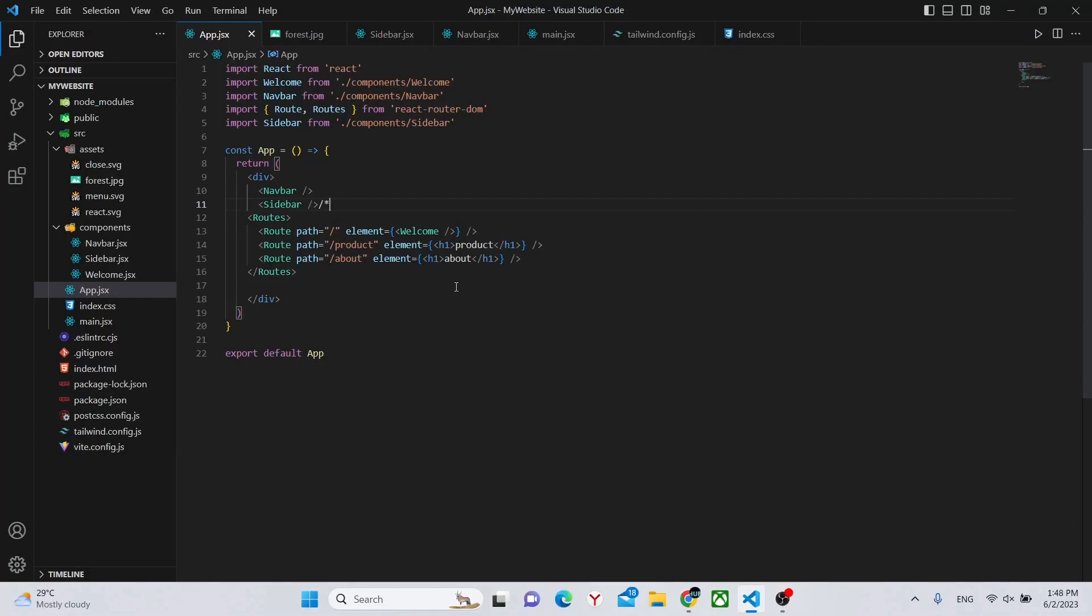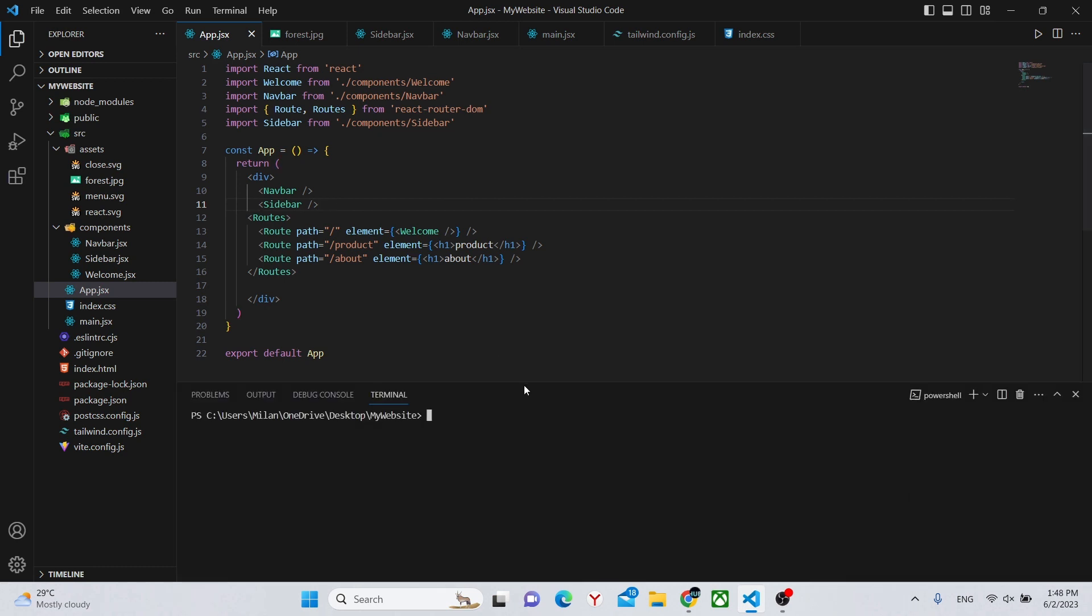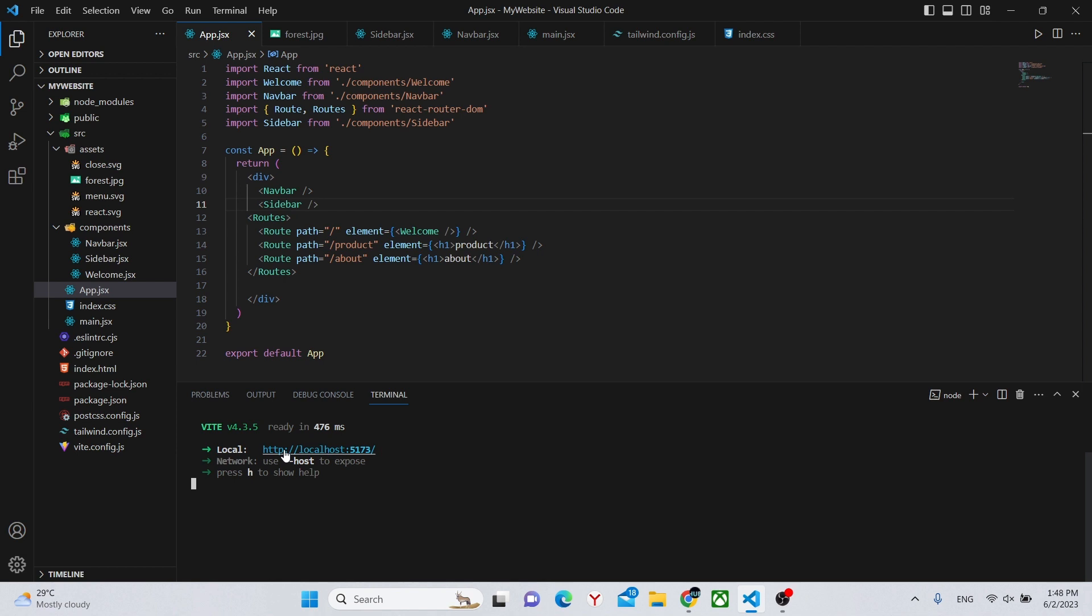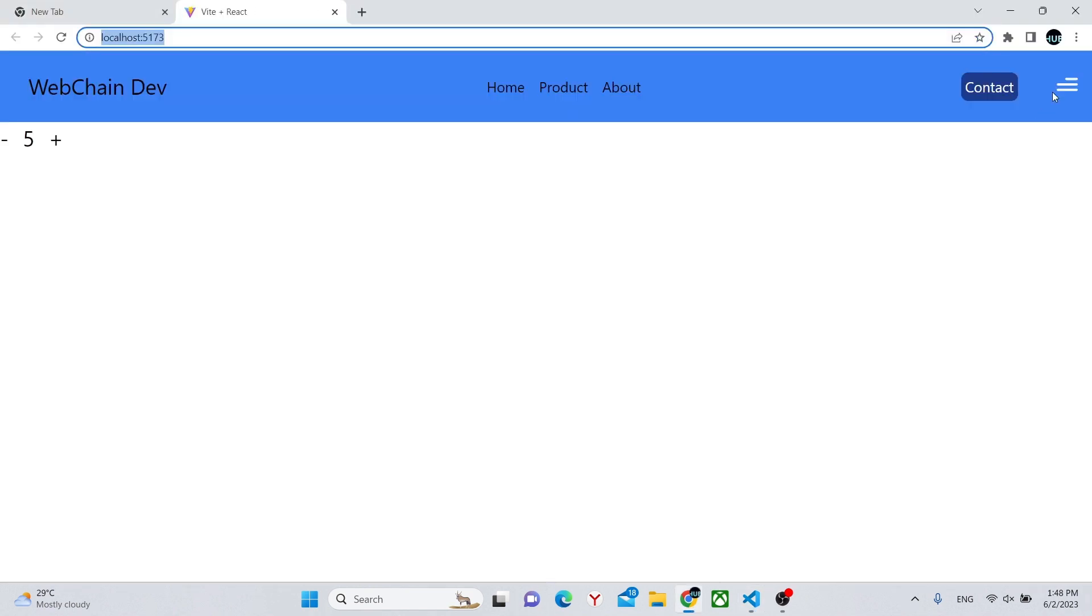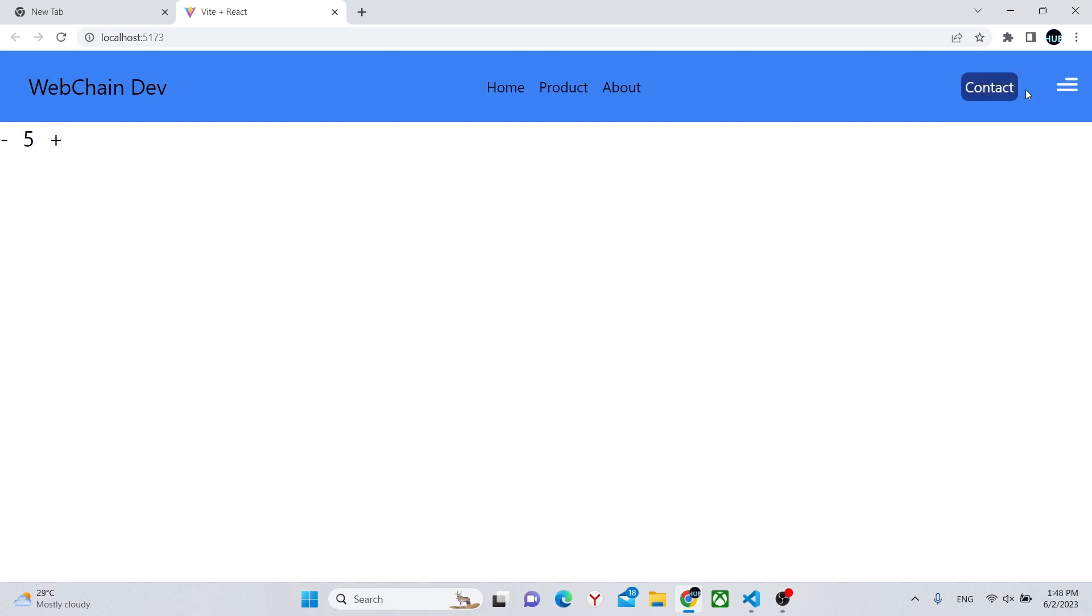Hello, and right now we'll be continuing to work on our website and adding a parallax or fixed background effect. In the last video we added a sidebar. So we can say npm run dev in our terminal to see what we currently have. So here we have a navbar and a toggleable sidebar. I have videos about each of these elements.